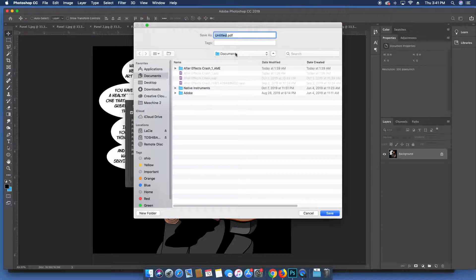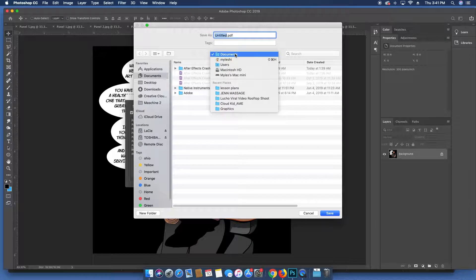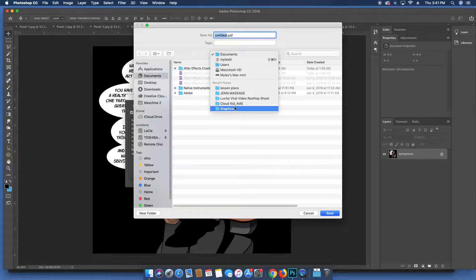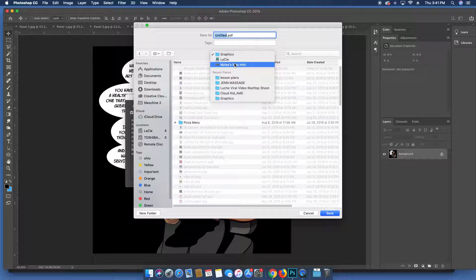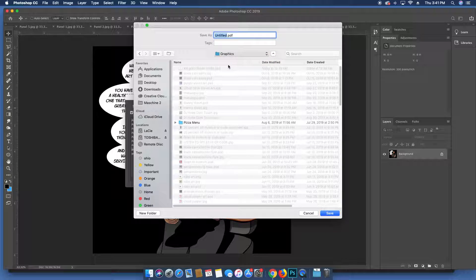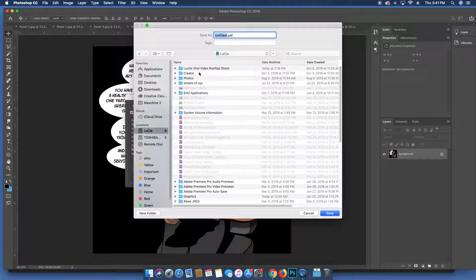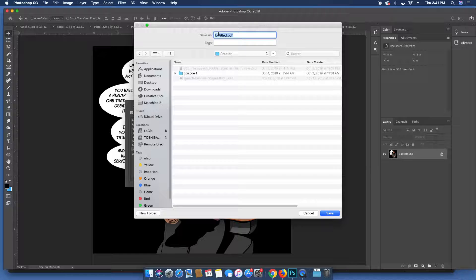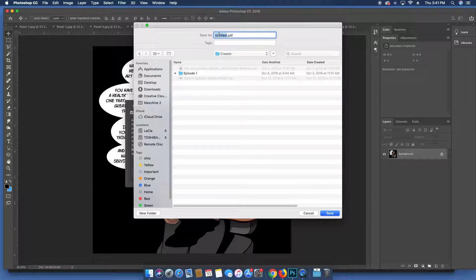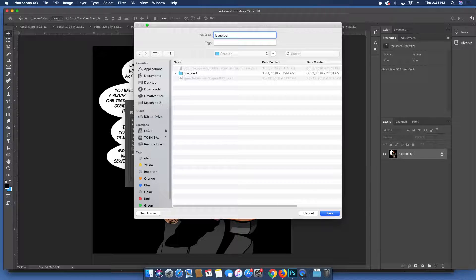Then it's going to ask you where do you want to save it. Pick the place that you're looking to save it to. I'm actually saving mine in my Creator folder. Name it whatever you like to name it, whatever the name of the book is, hit Enter.